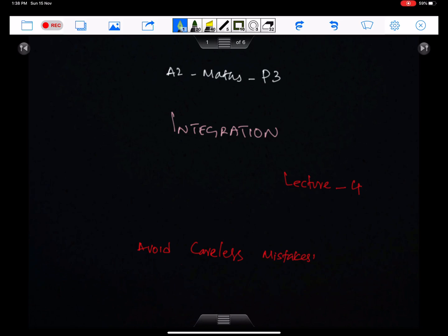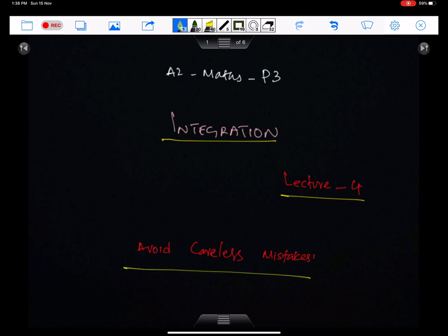Bismillah ar-Rahman ar-Rahim. Allahumma rabbizidni ilma. Alhamdulillahi rabbil alameen. Integration Lecture 4. Avoid careless mistakes — this is the advice for everyone, including me.